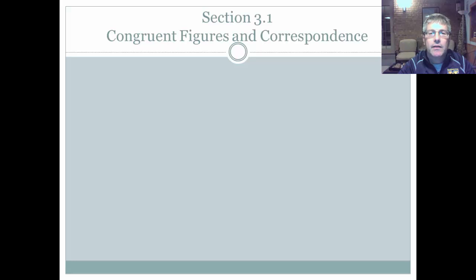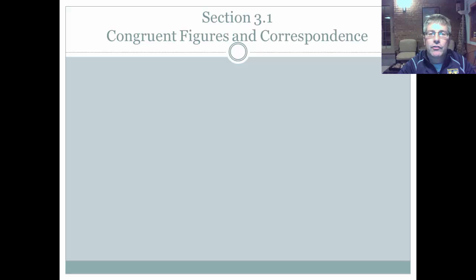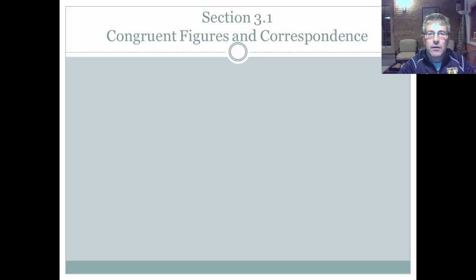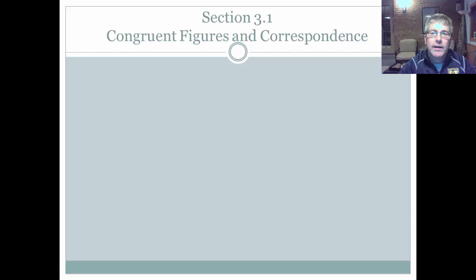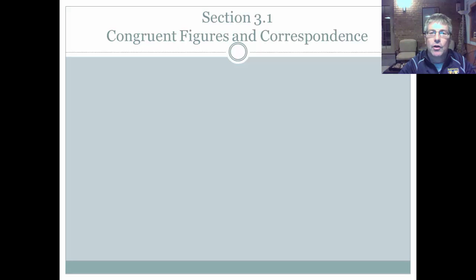Welcome back. In this video, I'm going to introduce congruent figures and correspondence, and I'm also going to introduce three different ways that we are going to use to prove triangles congruent.